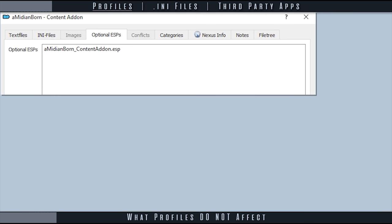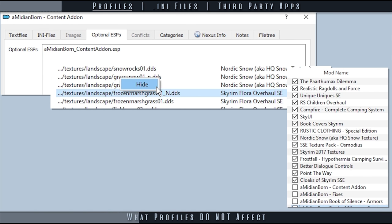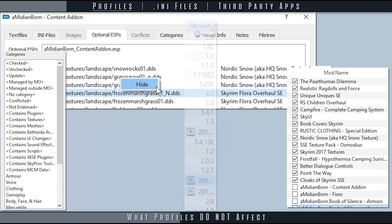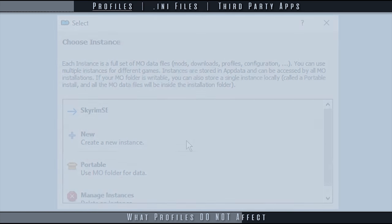Profiles do not affect optional plugins, hidden files, mod names, mod categories, mod versions, or pretty much anything else.